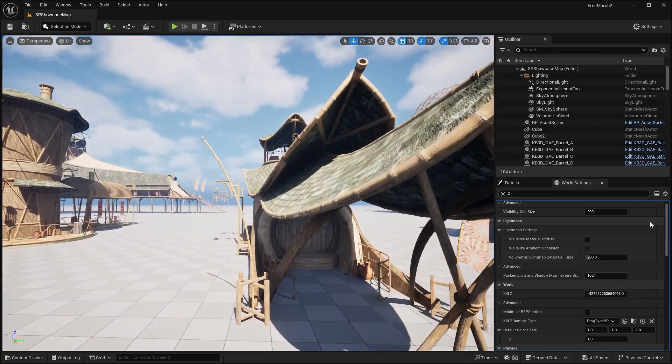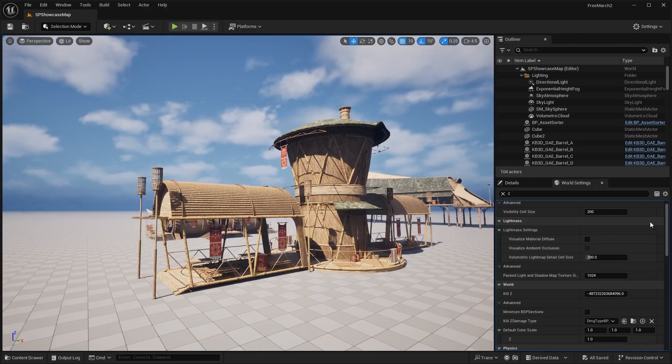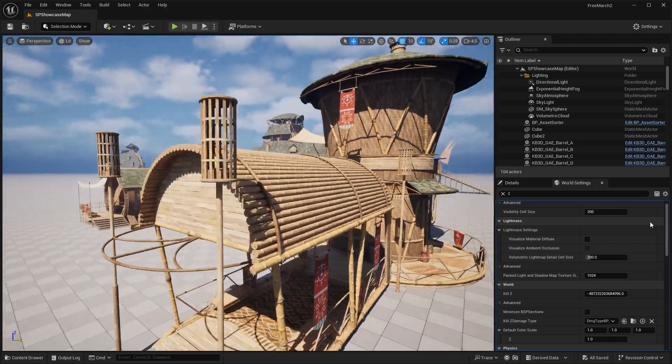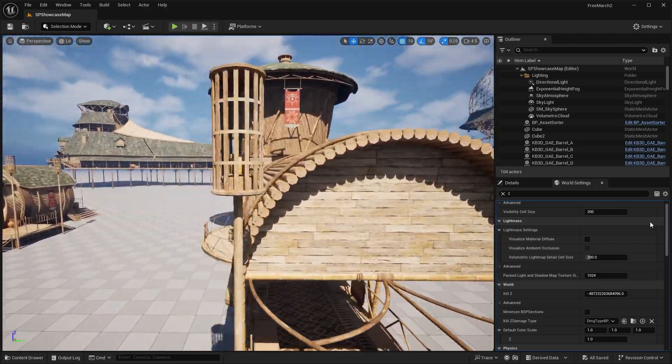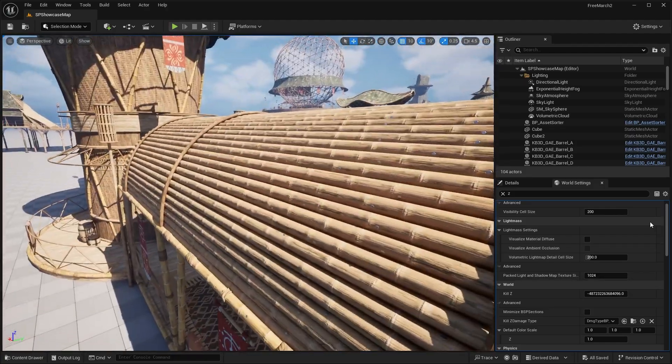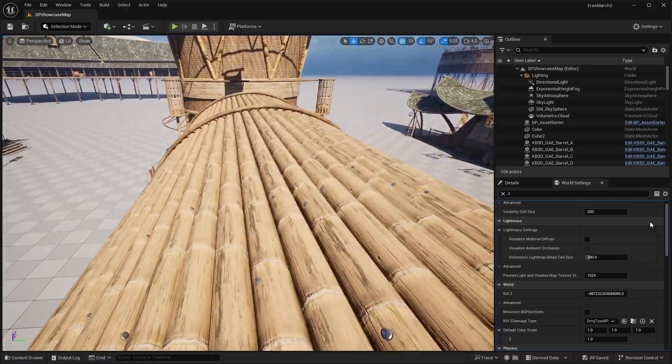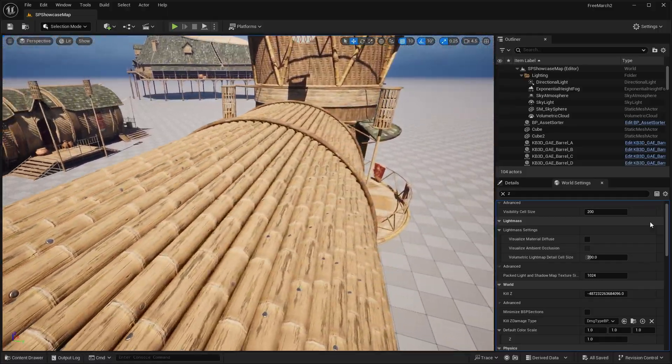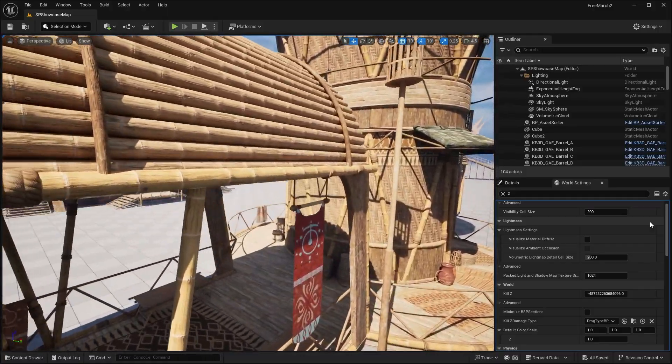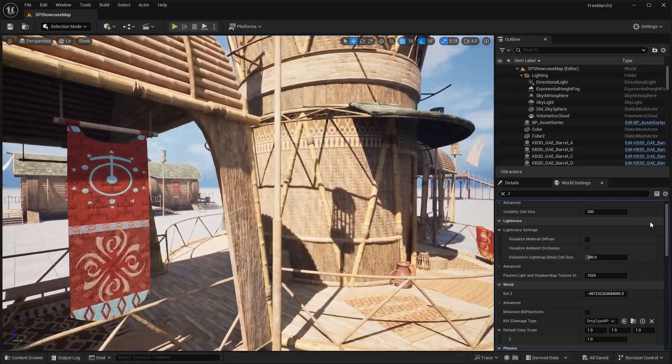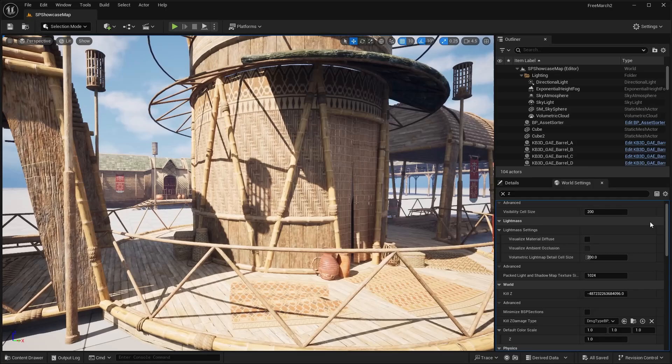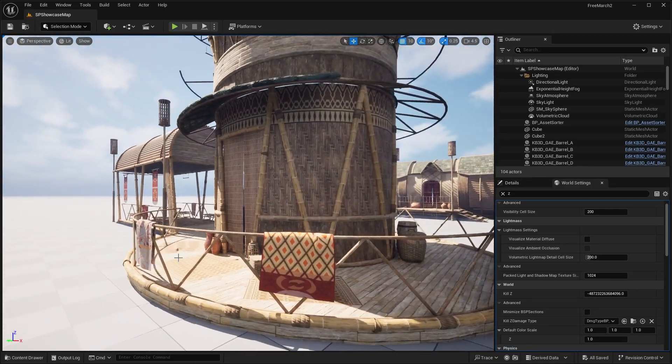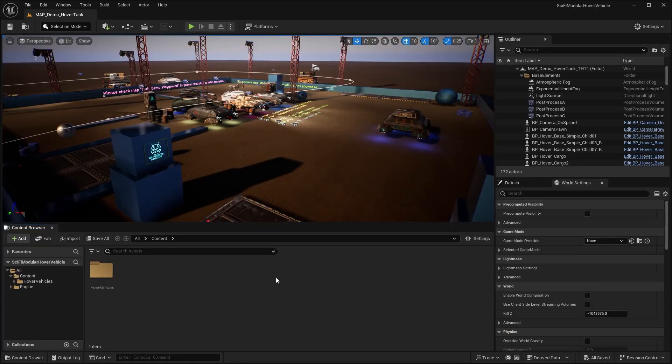Let me know what you guys think about these assets down in the comments down below. Is this something that you would be using? And if so, what type of Unreal Engine project are you going to be using these for? I really love the detail in these assets. It's just a shame that it's not completely ready for you to slap in your game. But yeah, definitely let me know what you guys think in the comments.